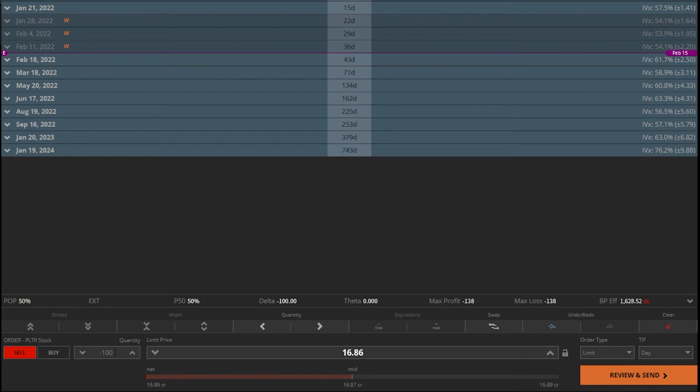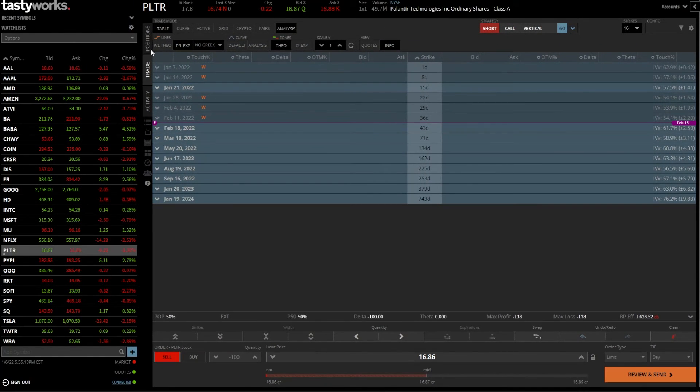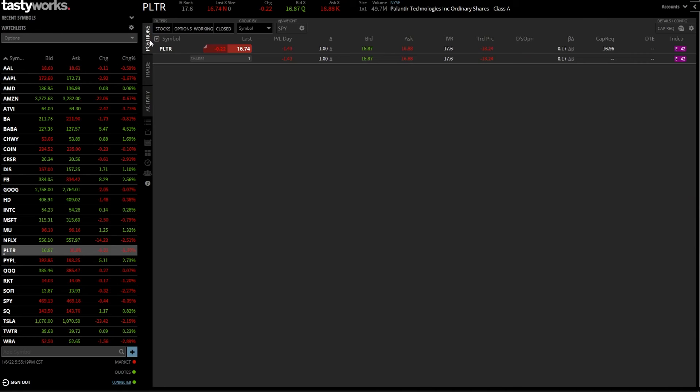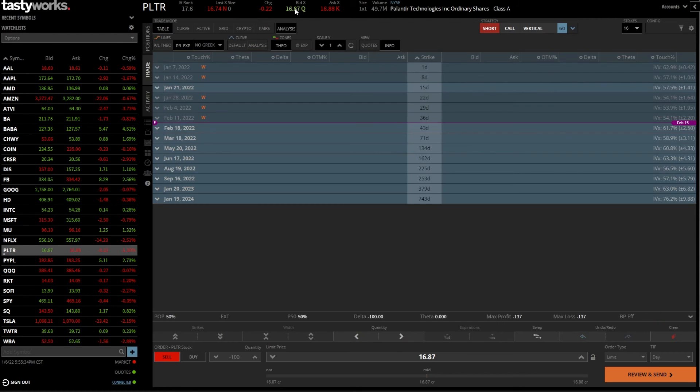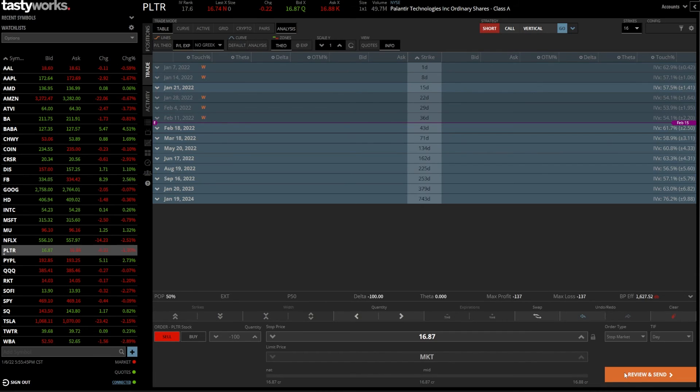For the most part, I would just always come up here to the positions page, right click on your position, and then say close position from here. Hopefully that stops you from making any mistakes by putting in the wrong share quantity or doing something by accident. But like I said, you could simply come up here to the bid ask price, click on the bid, and you've got the order ticket down here below. Just fill it out just like we already talked about. Change the order type from limit to stop market or stop limit, and then put in your activation price right here and send the order.